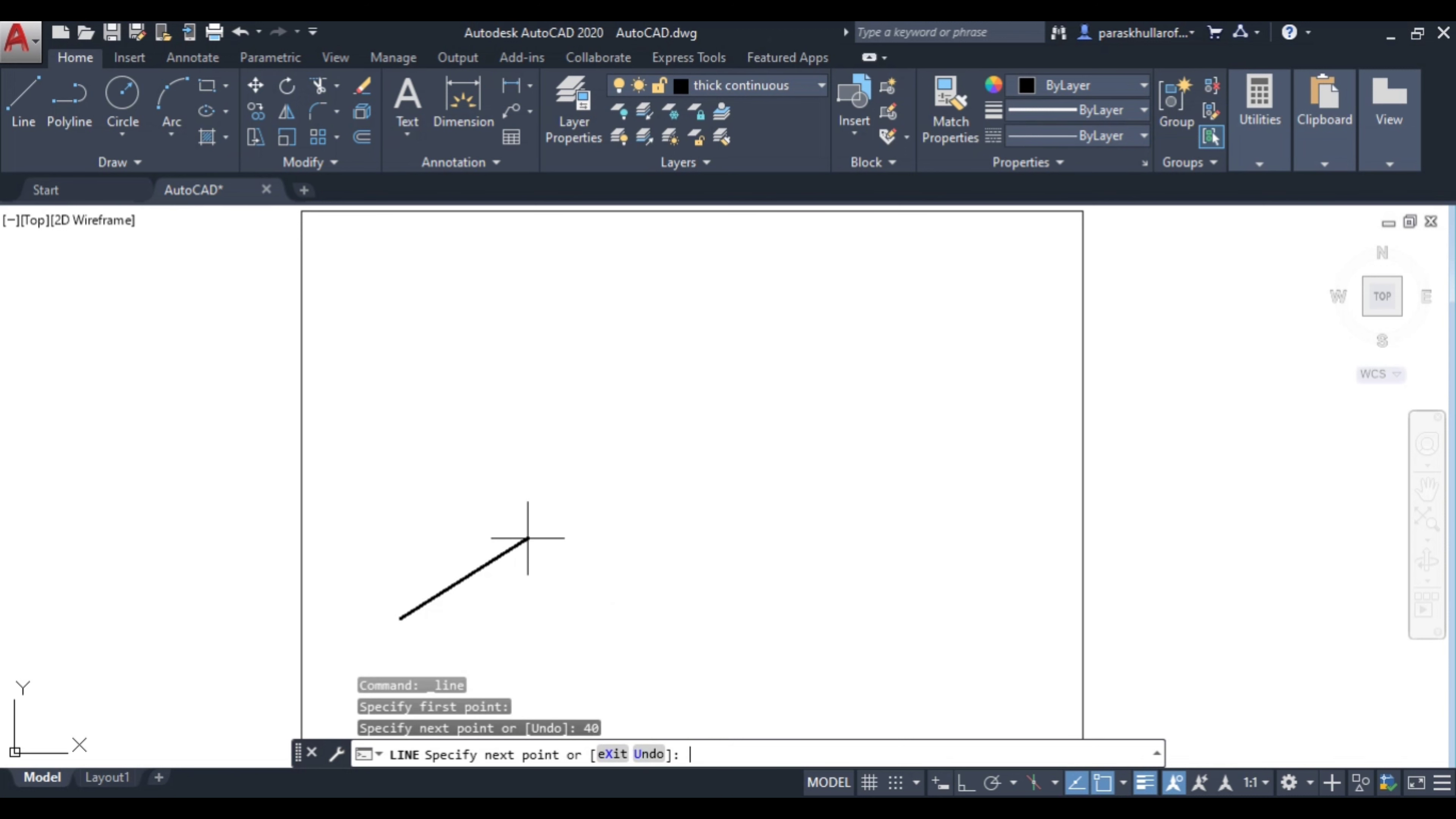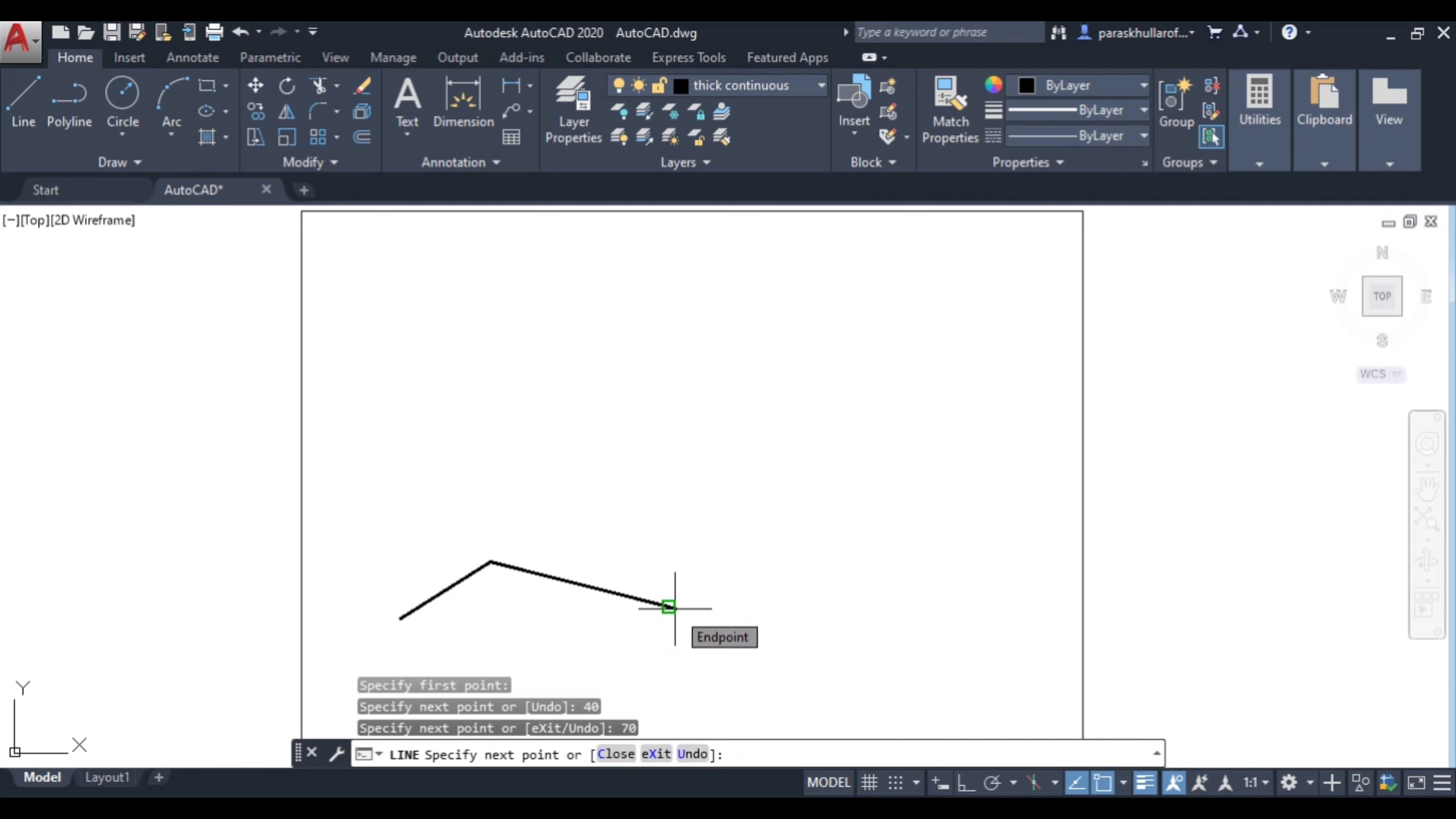I want to draw a line in this direction, press enter. You just see a line has been drawn automatically. I want to draw a line in this direction, let us suppose it is 70 mm. So this is 70. Now I turn on ortho mode, I press F8.